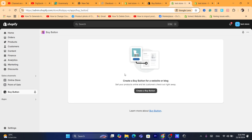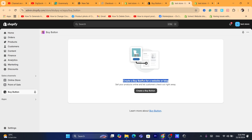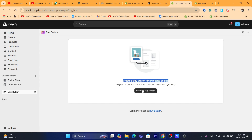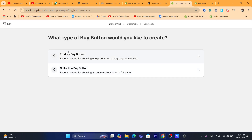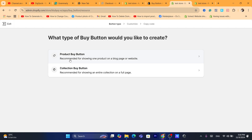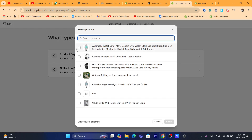After you install it, you can create a buy button for a collection or for a single product. Click on Create a Buy Button and decide which type you want. I'm going to create one for a product since I don't have a collection right now.